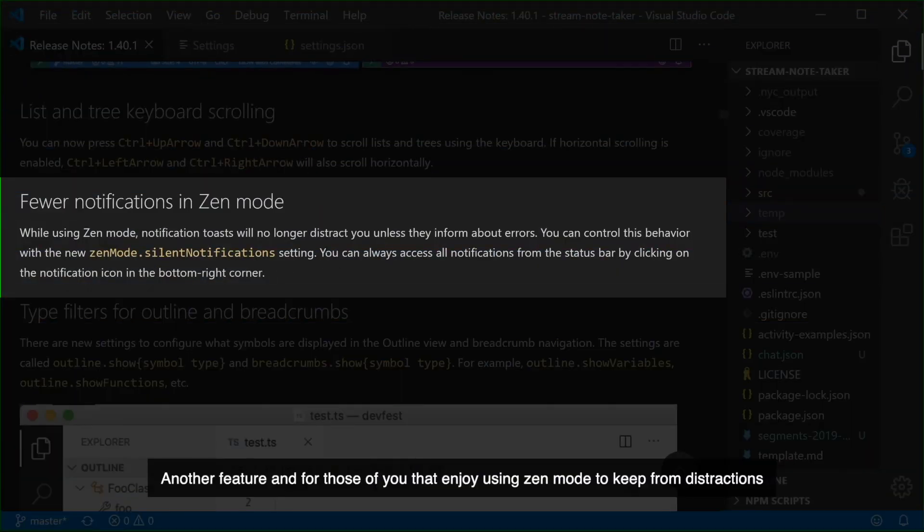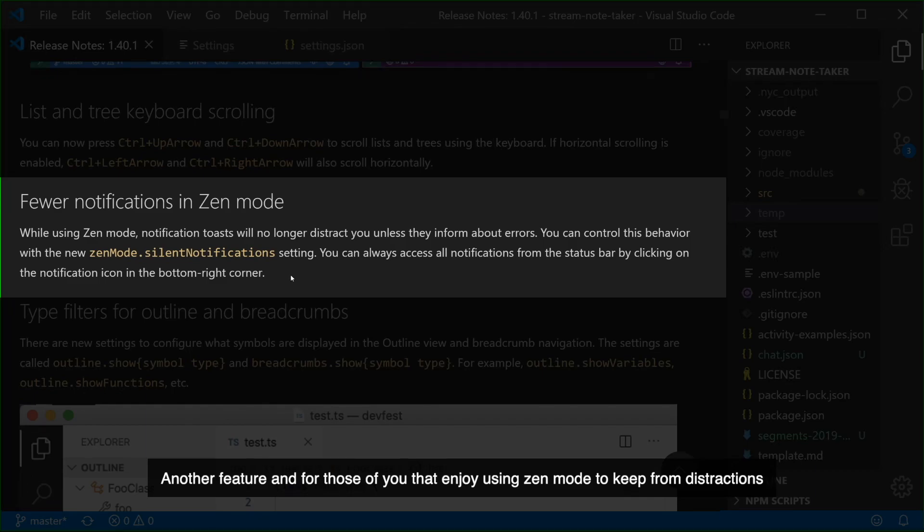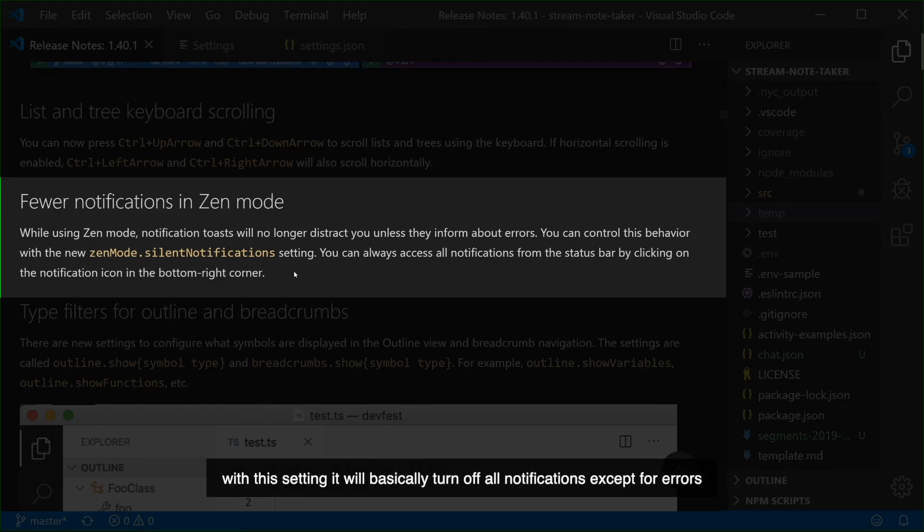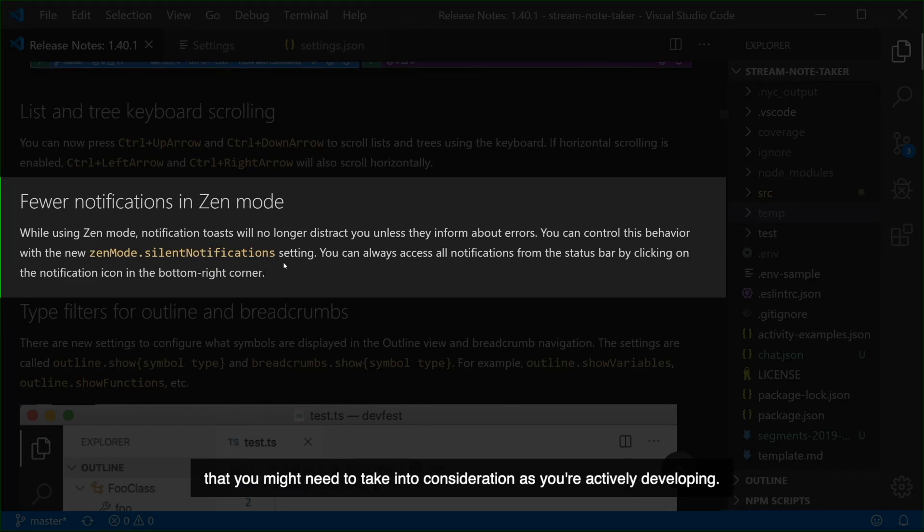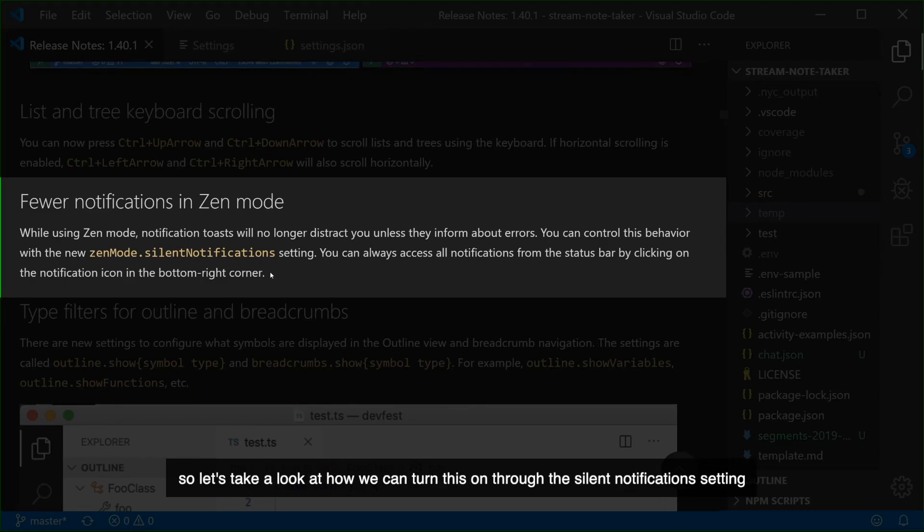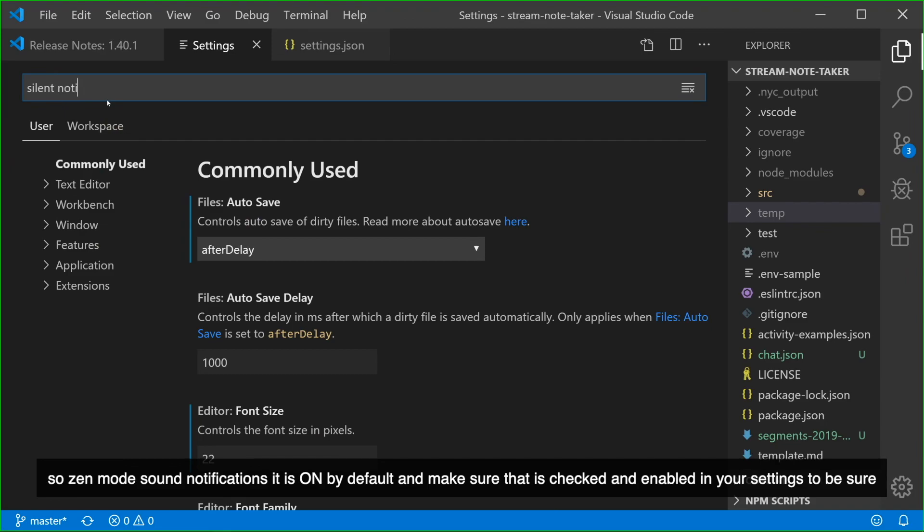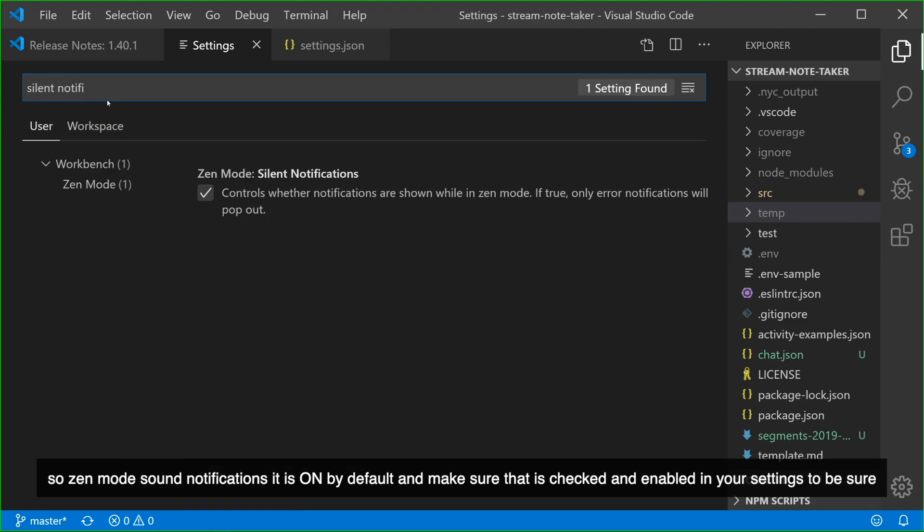Another feature, and for those of you that enjoy using Zen Mode to keep from distractions, there's another option now that's available called Silent Notifications. With this setting it'll basically turn off all notifications except for errors that you might need to take into consideration as you're actively developing. So let's take a look at how we can turn this on through the Silent Notifications setting. So Zen Mode Silent Notifications, it is on by default and make sure that is checked and enabled in your settings to be sure.